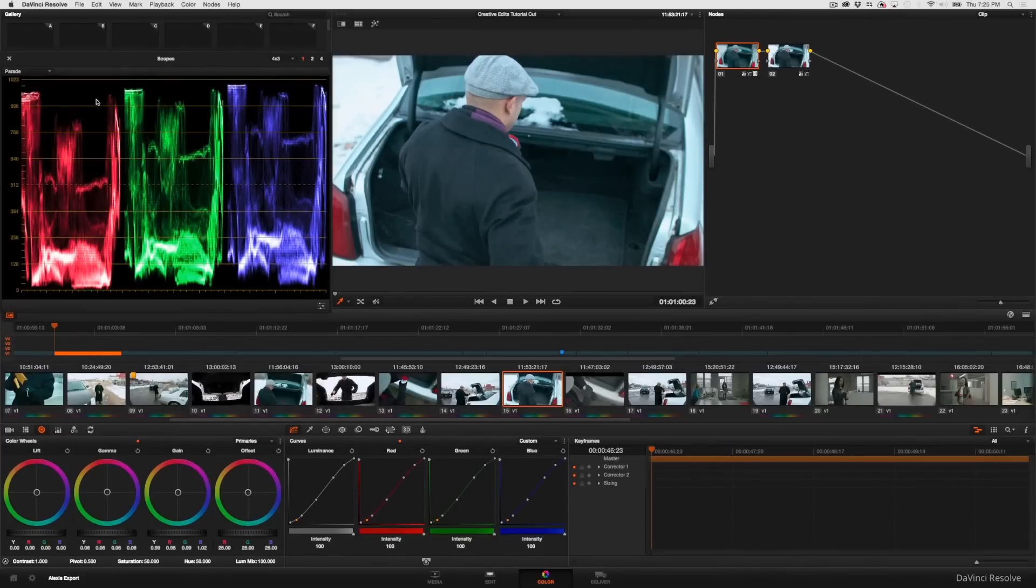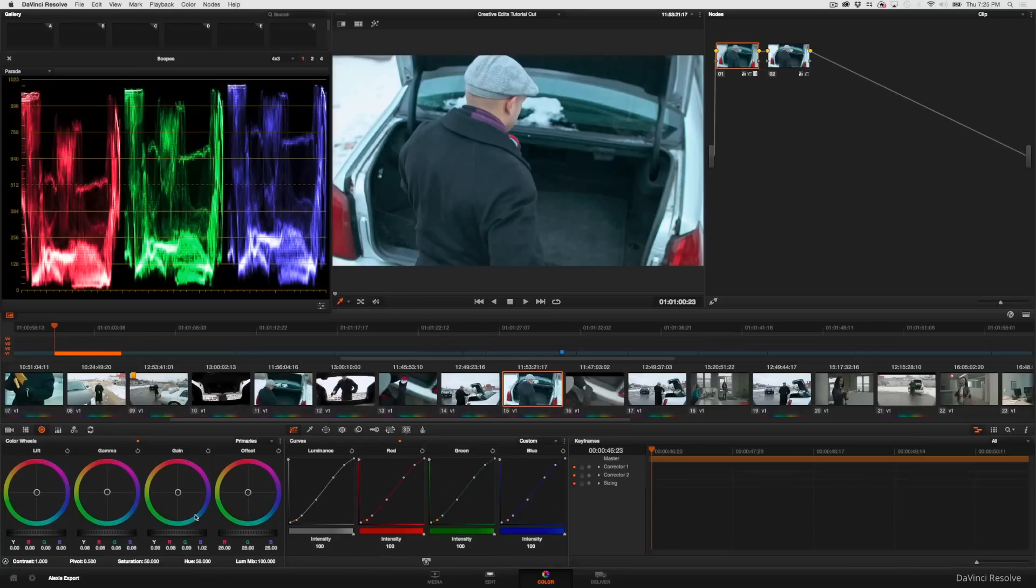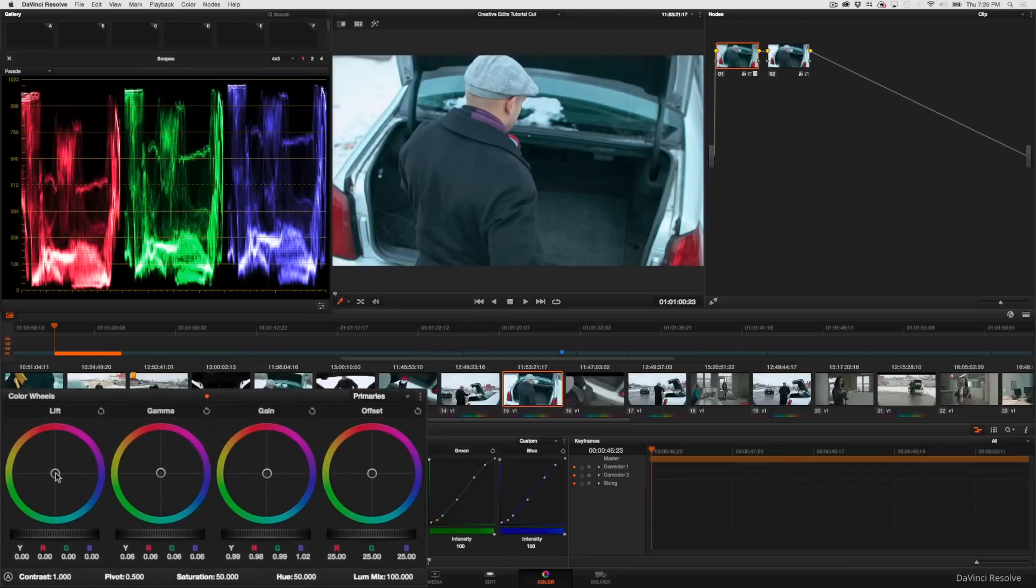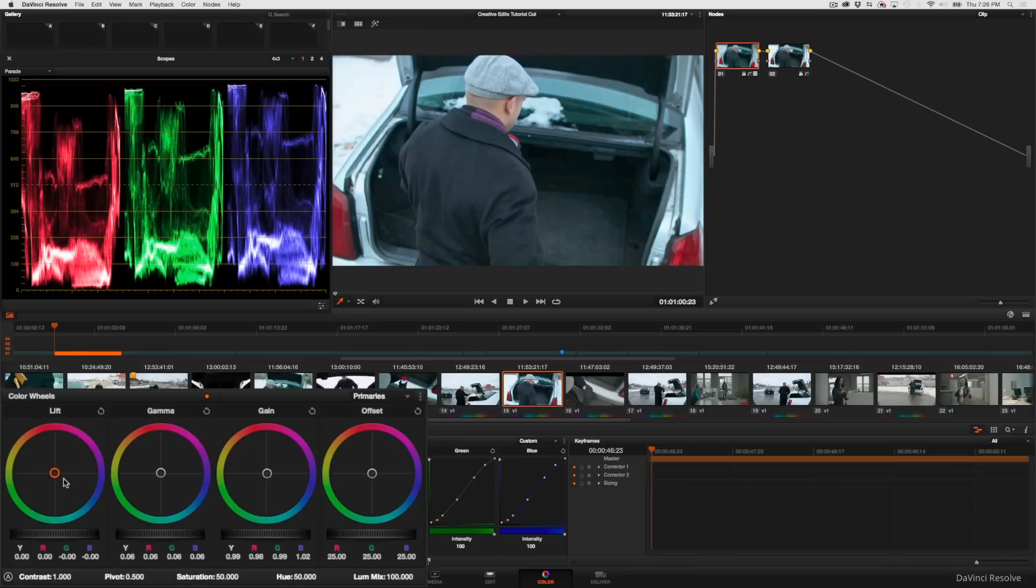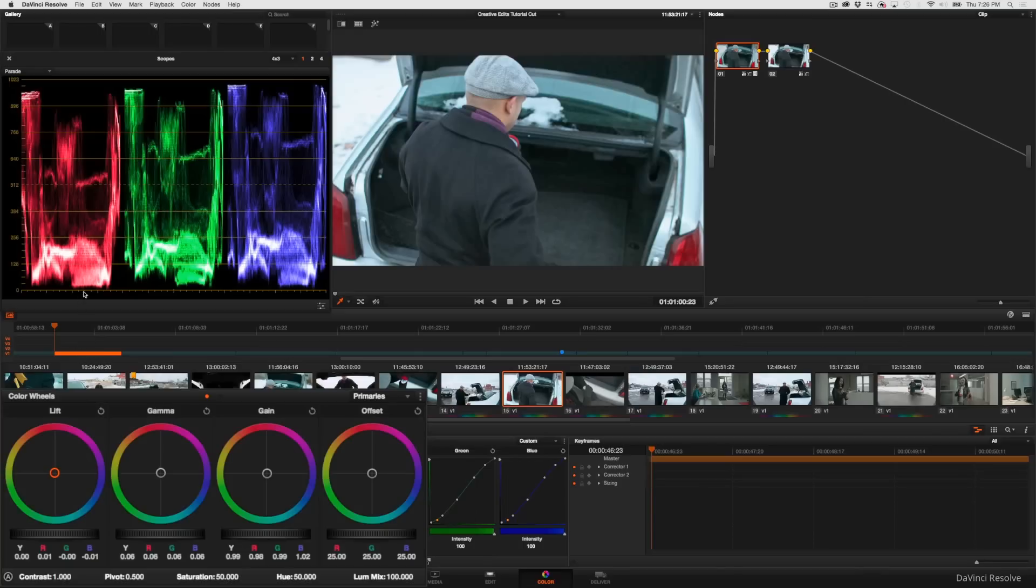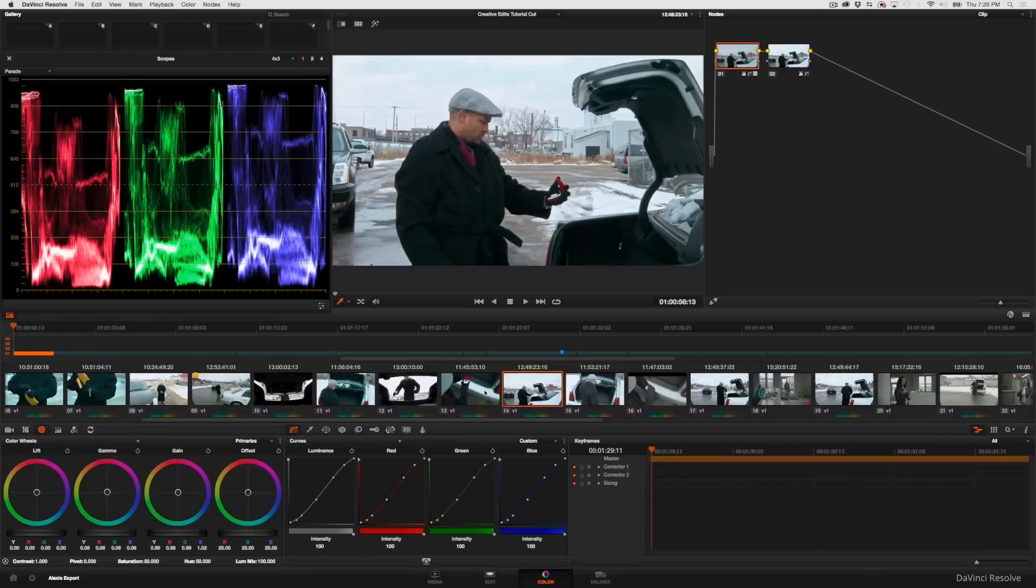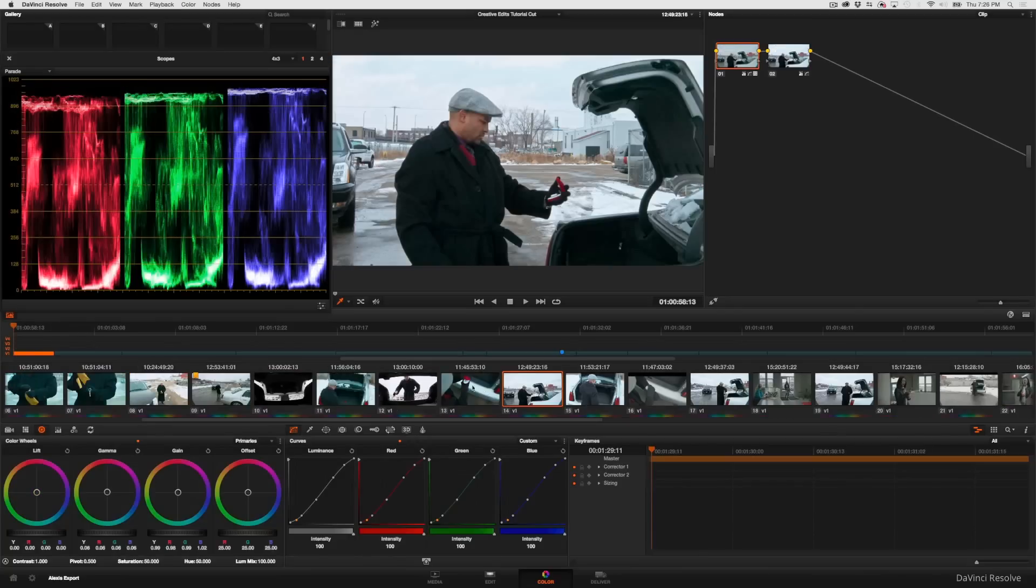First off, I'm going to start by trying to get some of the blue out of the shadows. I happen to know that this first node is my primary grade, and I'm going to use the lift control. Adjusting the lift control, I'm trying to make the bottoms of these three waveforms line up a little better. Doing that, if I flip back and forth, I can see that the bottoms of the waveforms are resting right at absolute zero here.